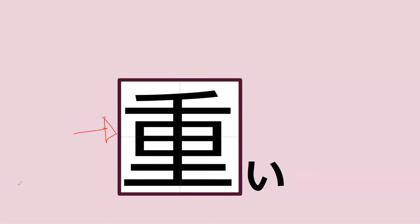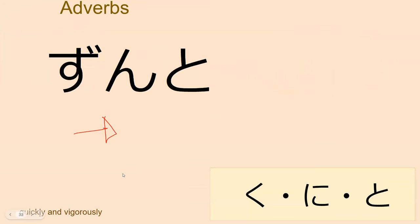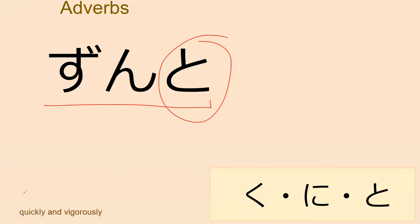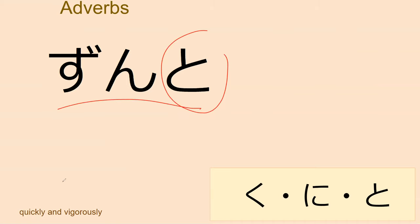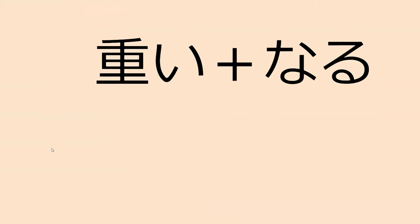This is one you've had struggled in the past with. Do you remember what this word was? Omoi. Heavy. Nice. And next we have the adverb zunto. So it ends with to. This is quickly and vigorously.